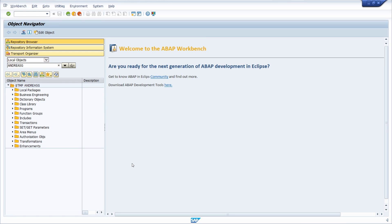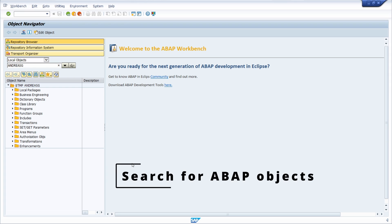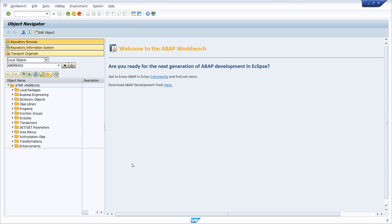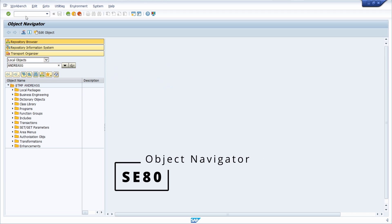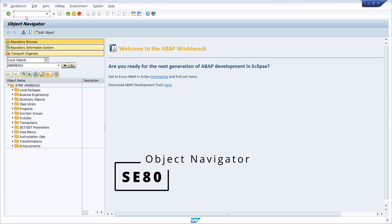In my opinion the most important tip is basically to search for different ABAP objects — for example for function modules, for classes, for programs and so on. Here I have opened up the SE80 transaction.